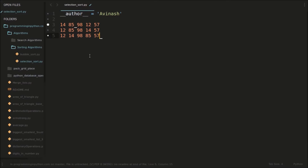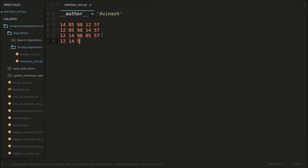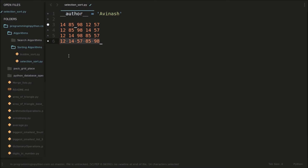This will become the second pass. Now if these two elements are sorted, we keep them aside and sort the remaining three. In these three elements, 57 is the smallest, so 57 and 98 will be swapped. In the next pass it will become 14, 57, 85, and 98. Then 85 and 98 will be checked — 85 is the smallest so it stays in position. In the next pass it checks for 98. Finally, all the elements will be sorted in this way.